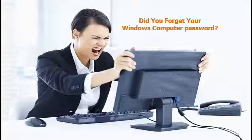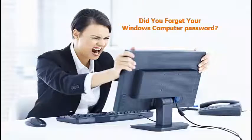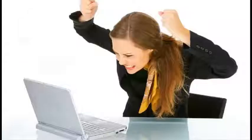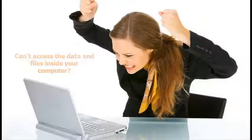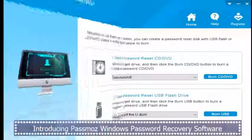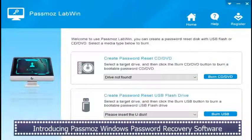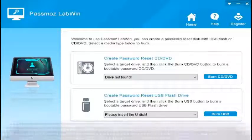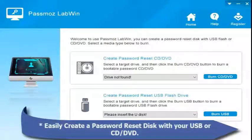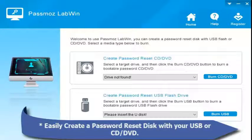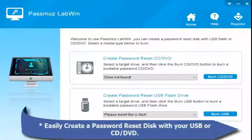Did you forget your Windows computer password? Can't access the data and files inside your computer? Introducing Passmoz Windows password recovery software. With Passmoz, you can easily create a password reset disk with USB or CD/DVD to unlock your protected computer.